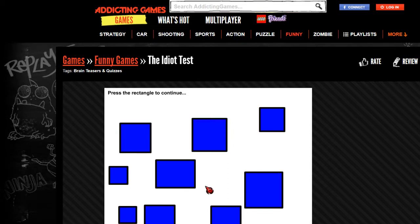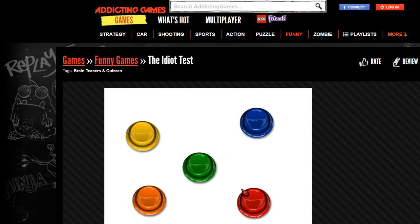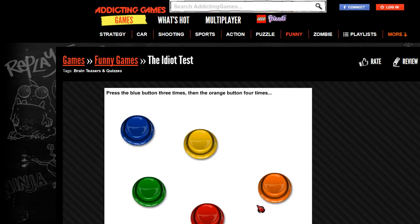Press the rectangle to continue. Ah, there we go. Alright, press the red button twice, then the green button once. Bam. Oh my gosh, okay. Bam. It's not going to show me what it said. Gotcha. Alright, it's getting a little harder.